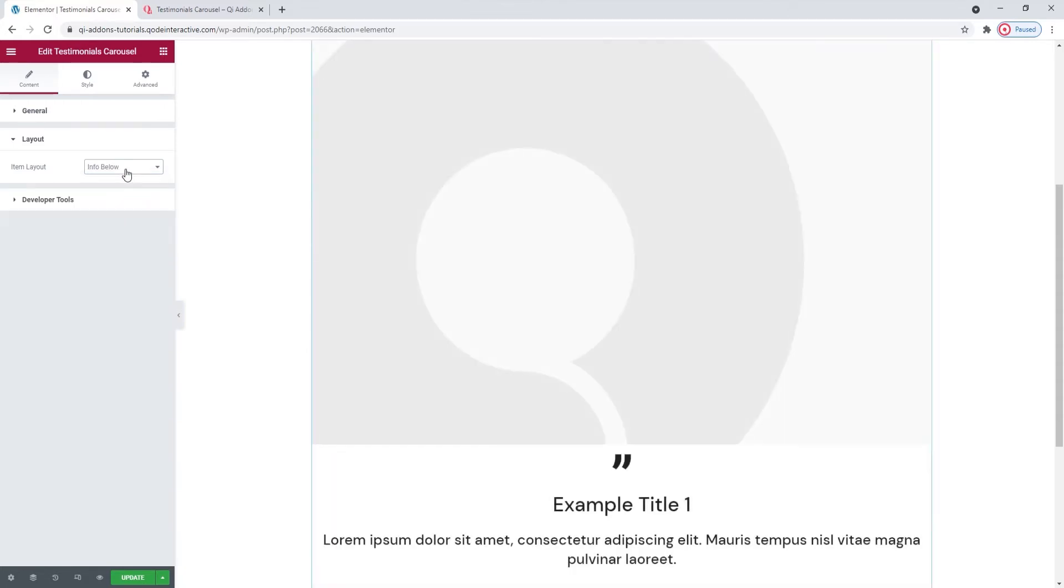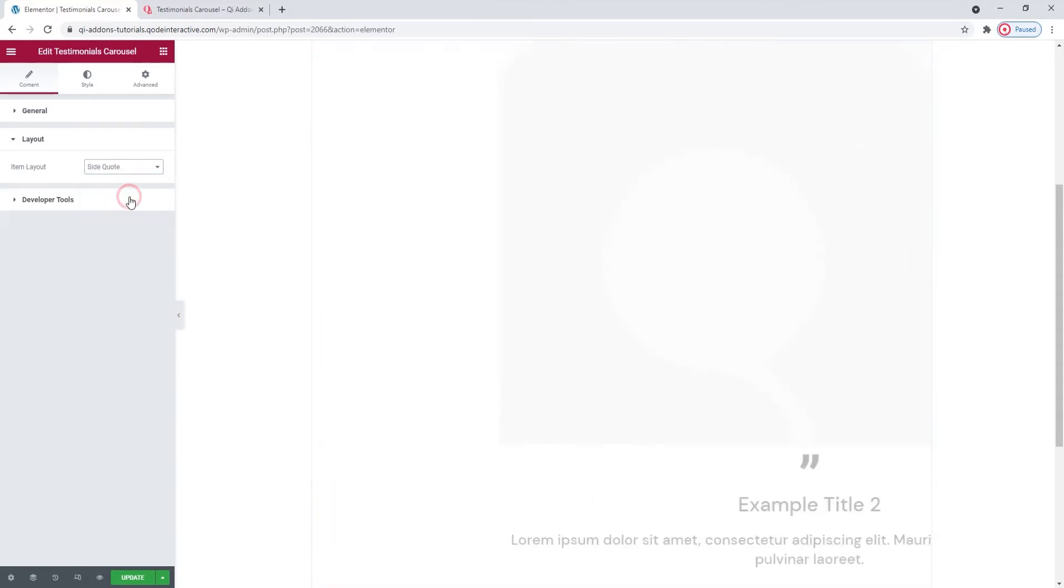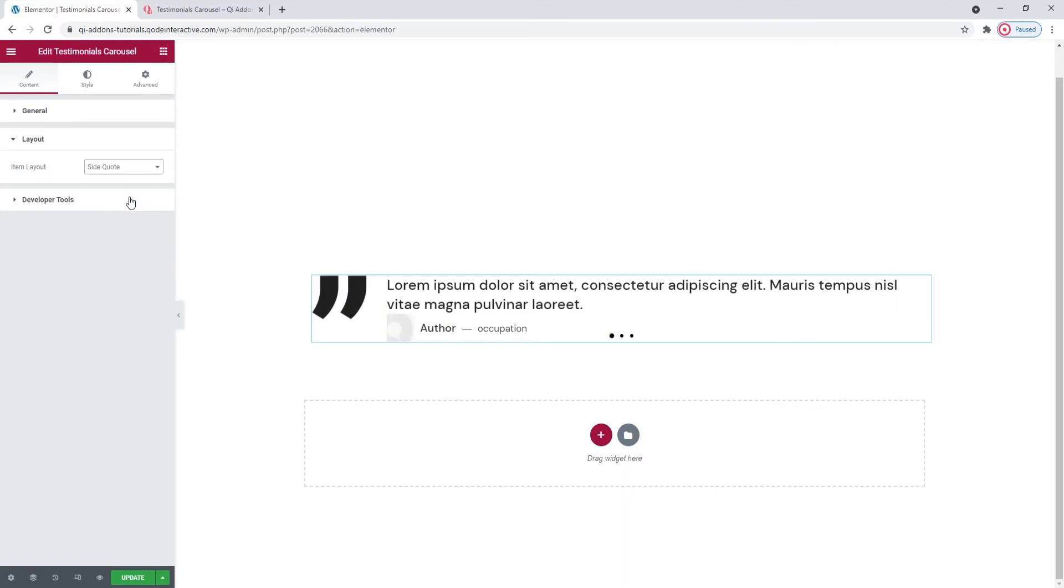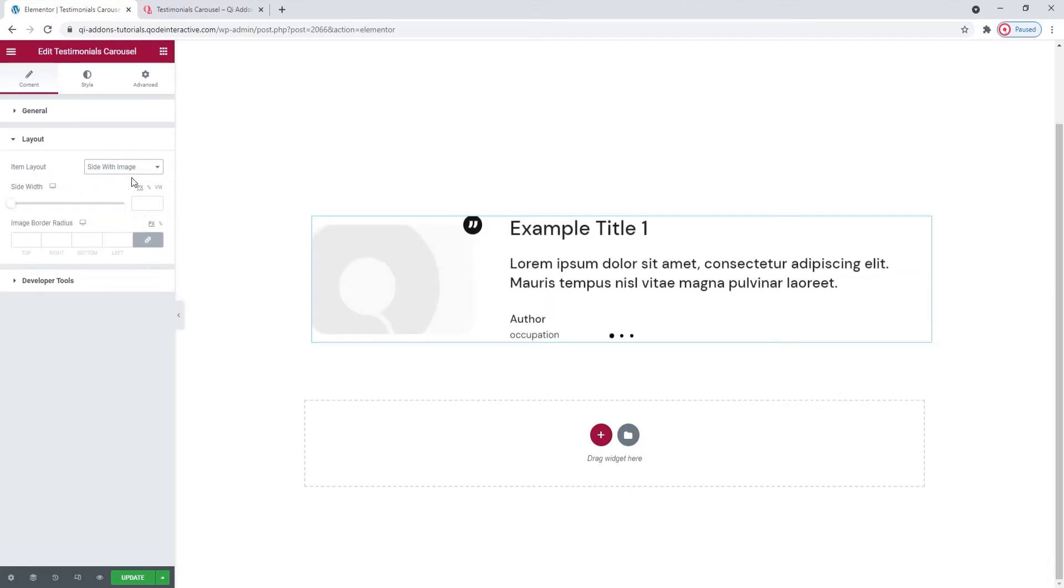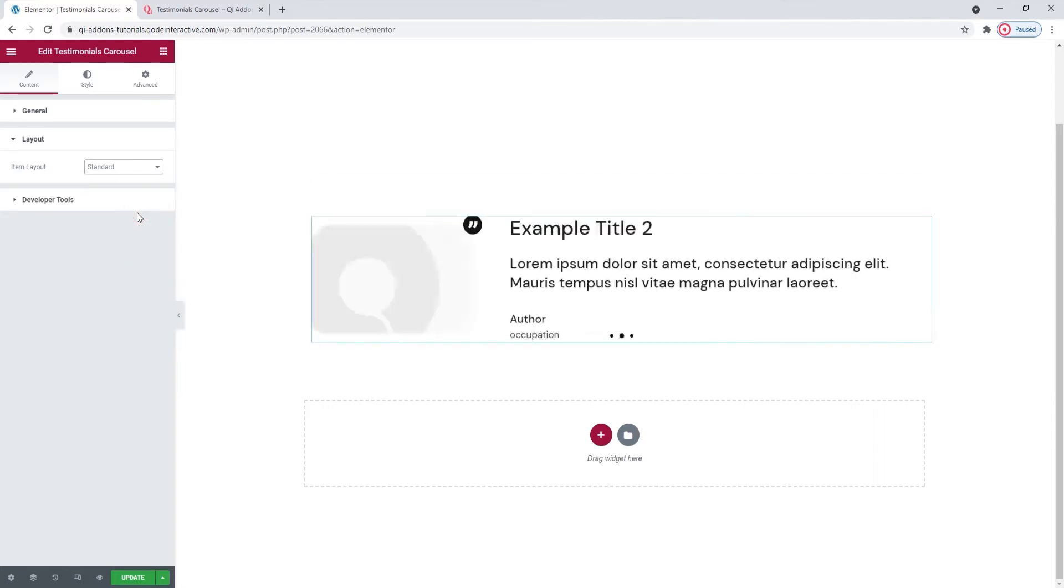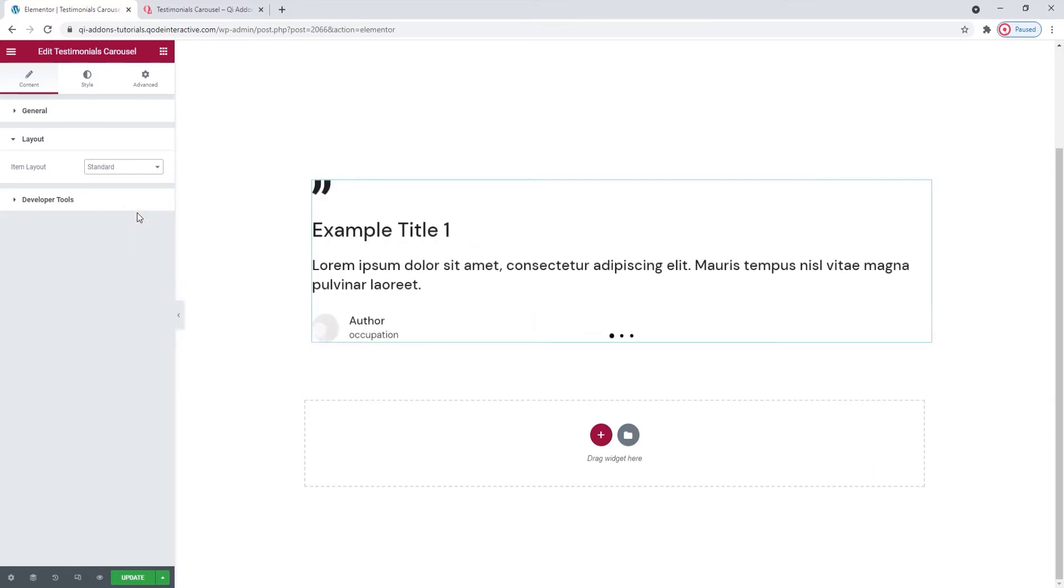Side quote, which looks like this. Side with image, that's this. And standard, where we get this.